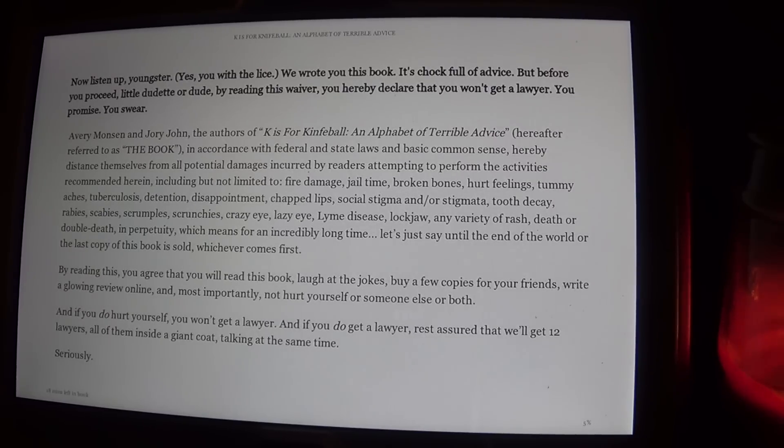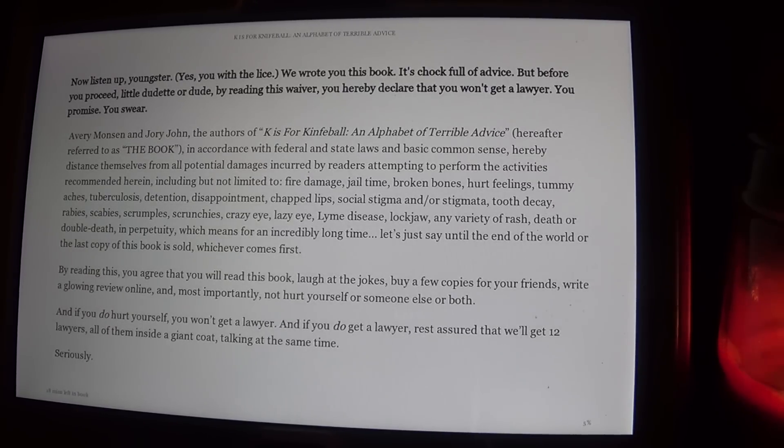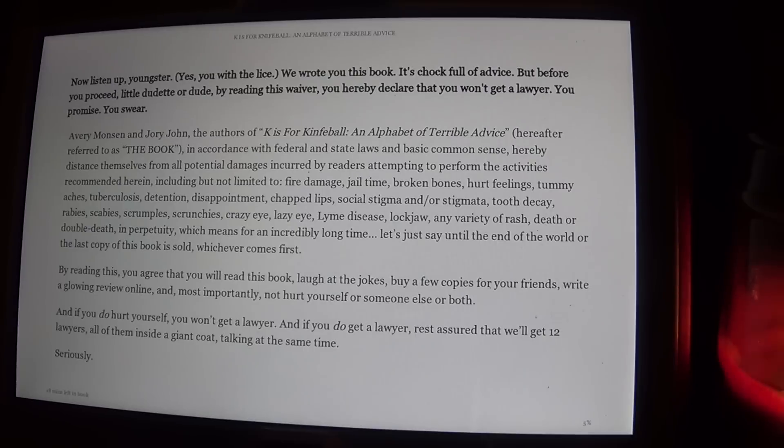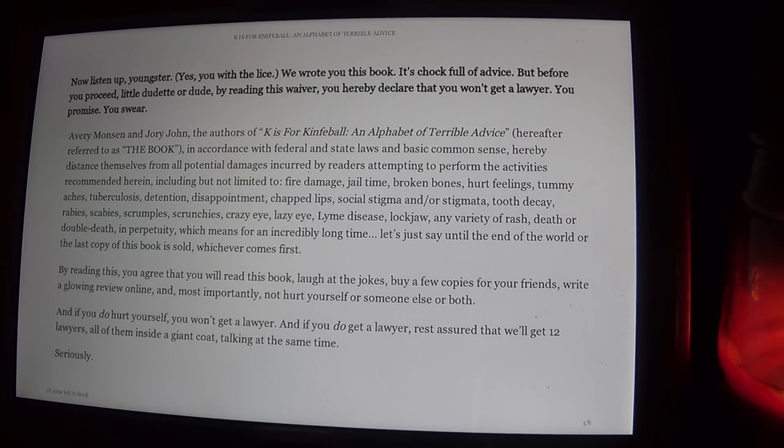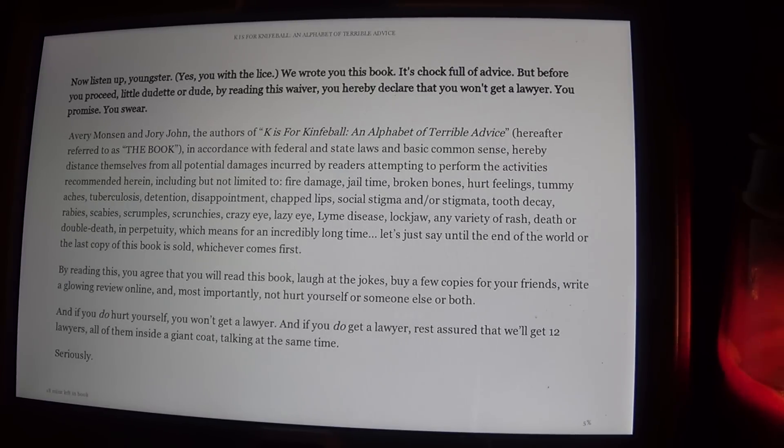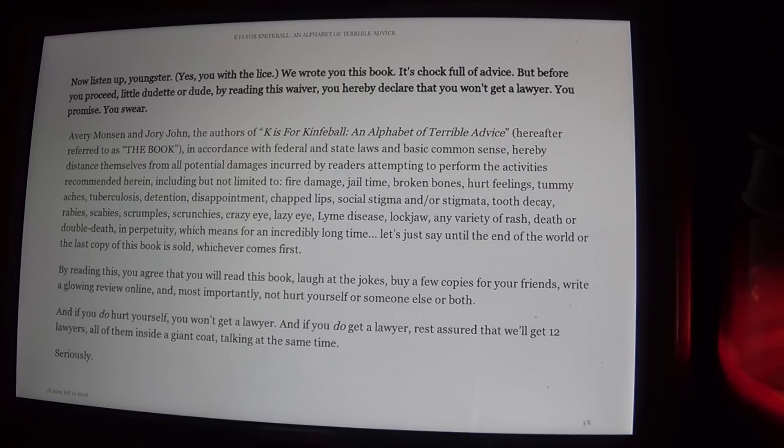Now listen up, youngster. Yes, you with lice. We wrote to you this book. It's chock full of advice, but before you proceed, little dudette or dude, by reading this waiver, you hereby declare that you won't get a lawyer. You promise. You swear.